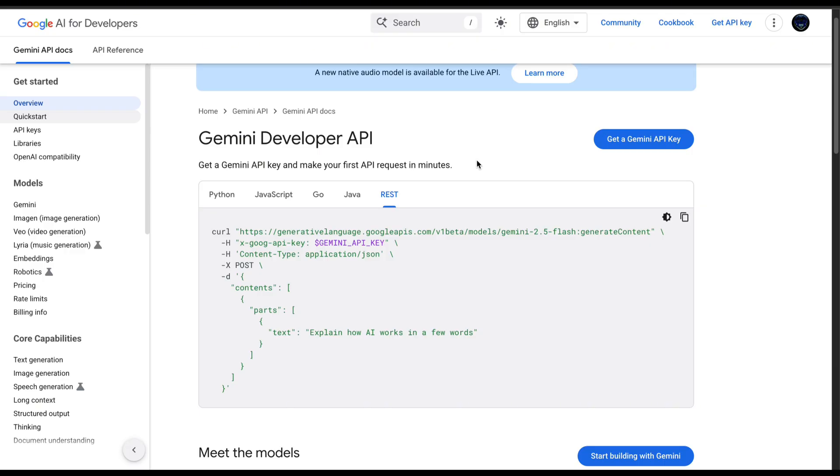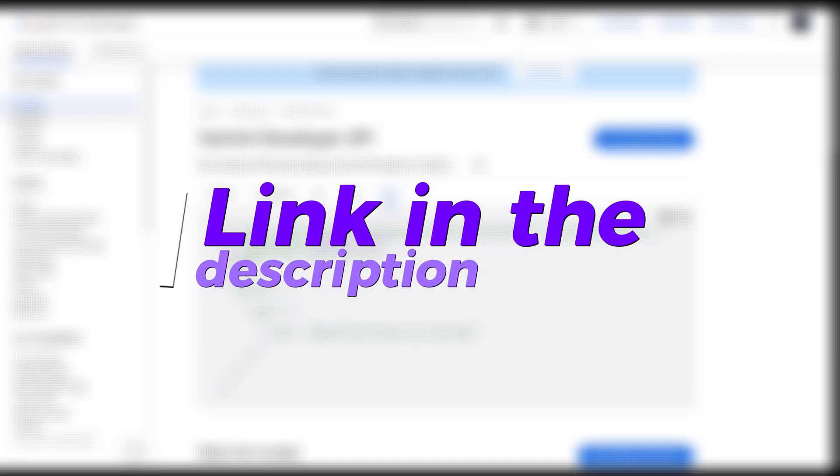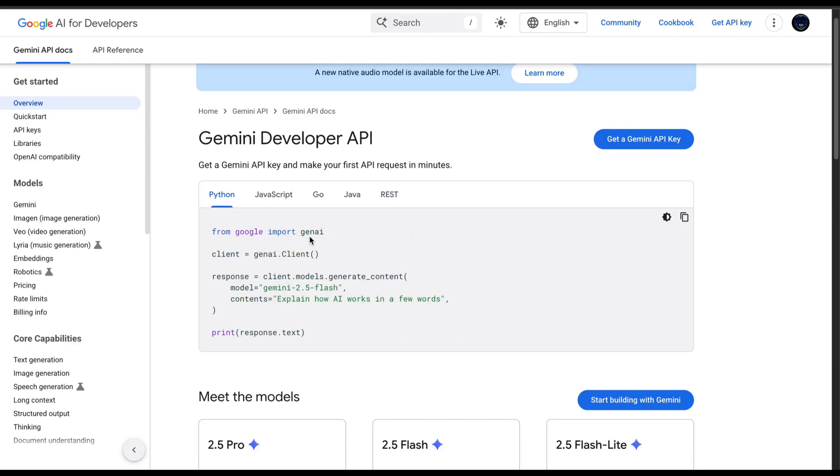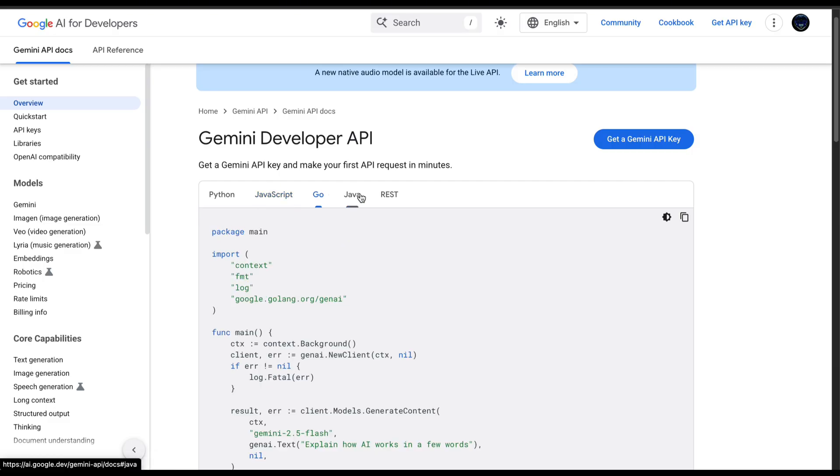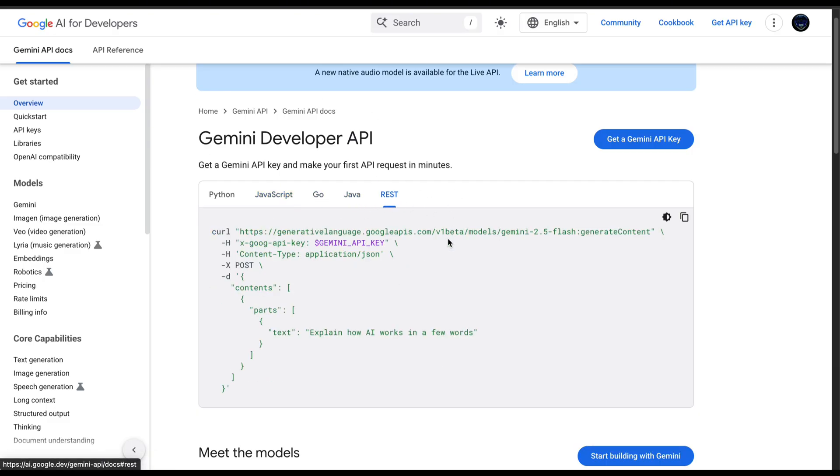Right now I am in the Gemini documentation. Every link I will be showing in this video will be in the description. Here we can see Gemini can be implemented in various ways. It can be in Python, JavaScript, Go and Java. But what we are interested in is doing it through a REST API.